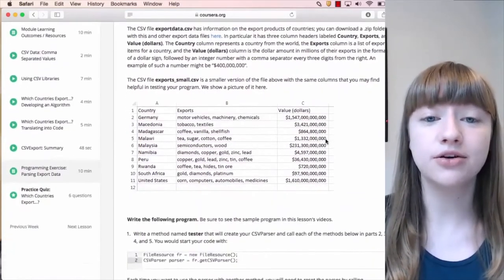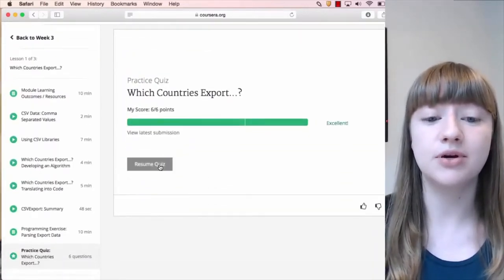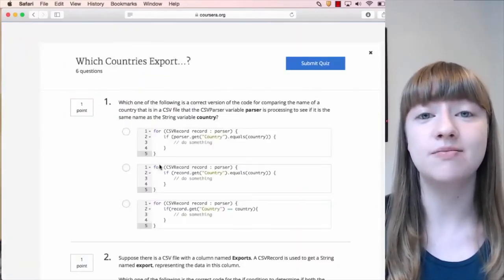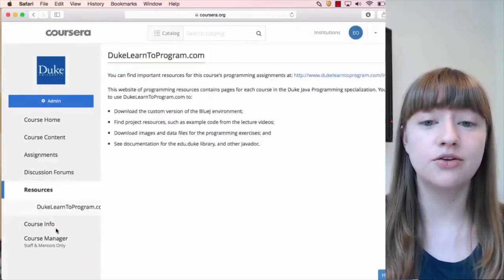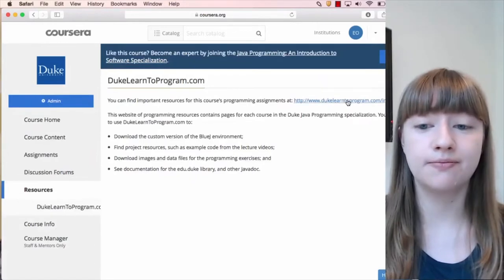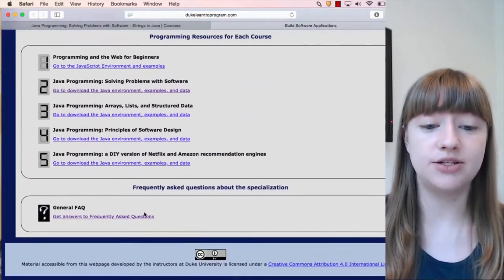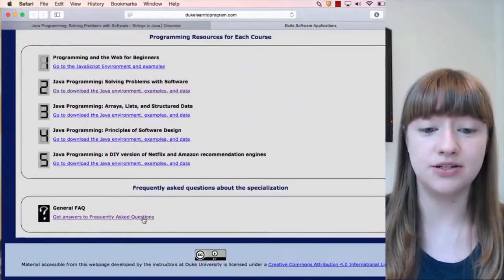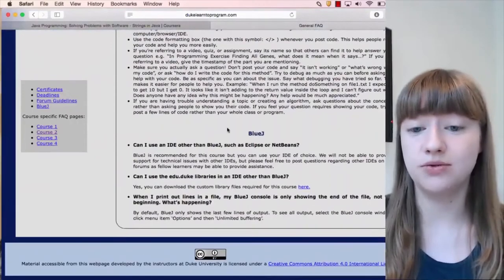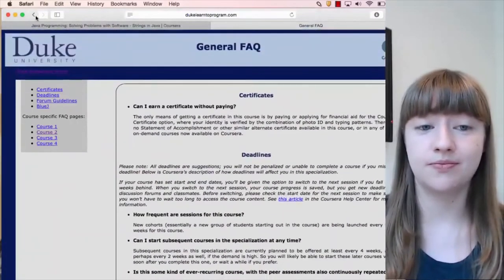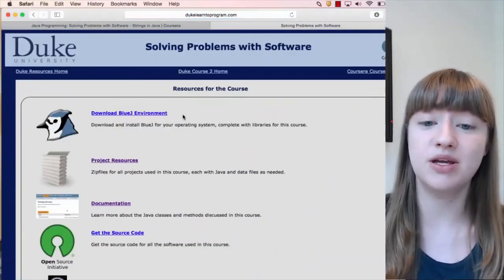When you've finished writing your code, there will be a practice quiz where you can check your program works properly by comparing your results to answers provided by the instructors. I also want to show you the course site, dukelearntoprogram.com. You can see we have a page for each course and a page of frequently asked questions about the specialization. This has everything from certificates to the software we use in the course. If you go back to the home page and select the course you're working on, you'll get to that course's main page.